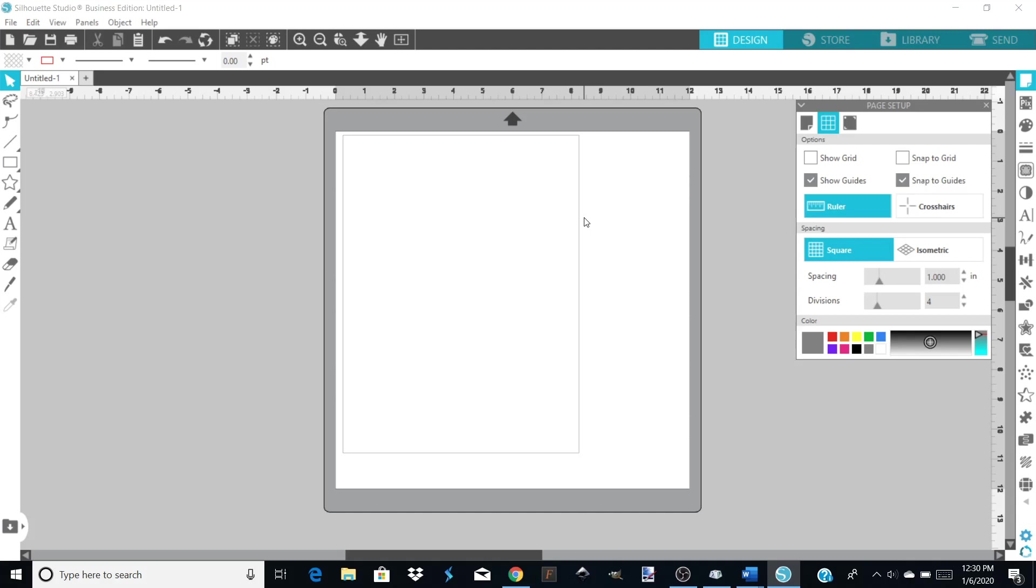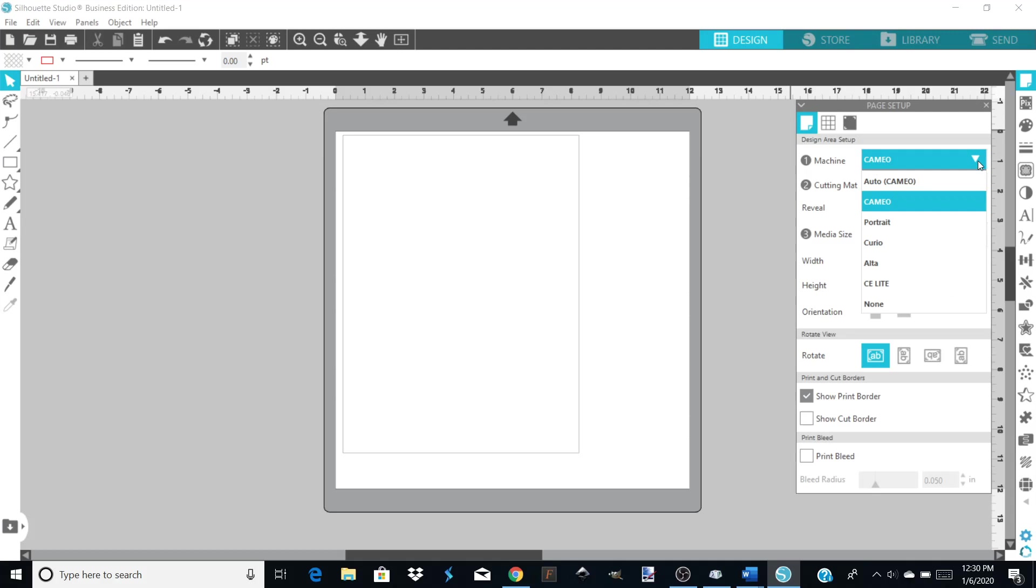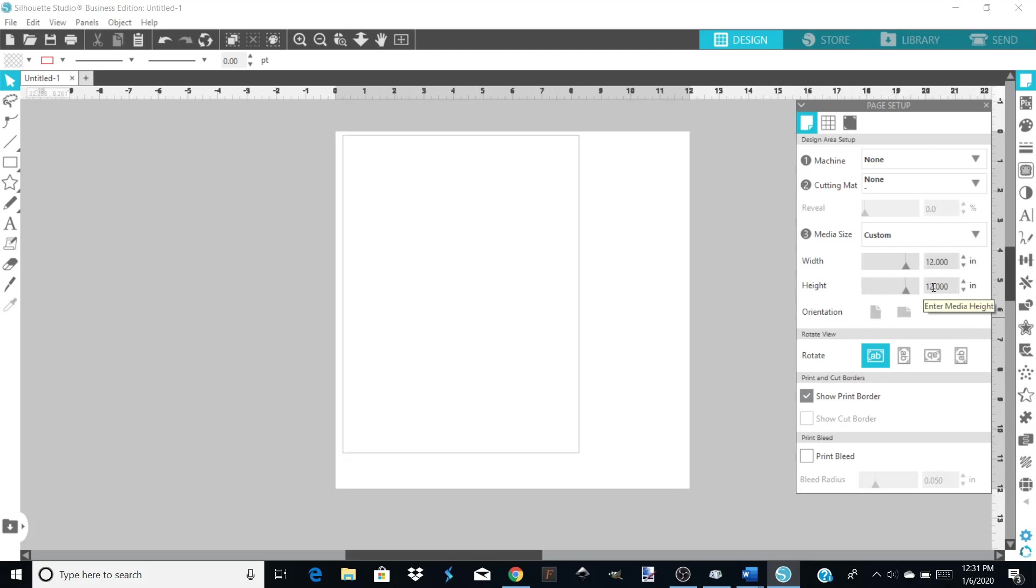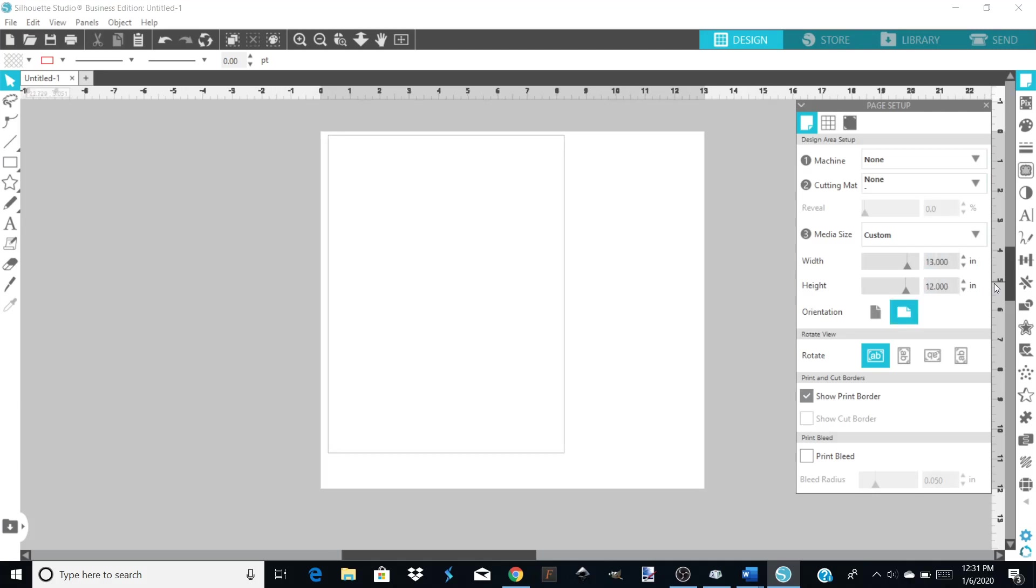Going back to the page setup, what you're going to do is on number one here, Machine. You're going to click here on the drop down and you're going to choose None for the machine. That's going to allow you to change the paper size down here. So you're going to go on Machine, which is number one, you're going to choose None. That's going to automatically change your cutting mat to None. Then you just go down here, highlight all that, and you can change that. I'm going to be printing on a 13 by 19, so I'm going to change it to 13 and I'm going to change this one to 19.